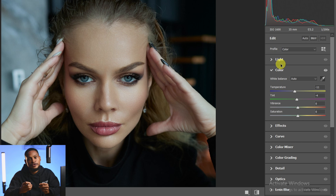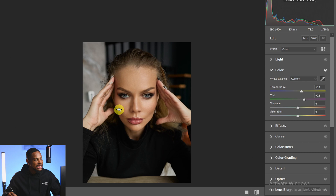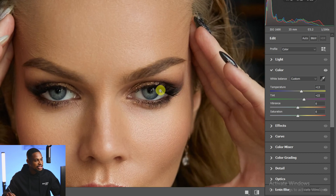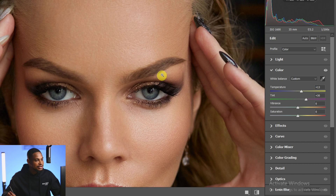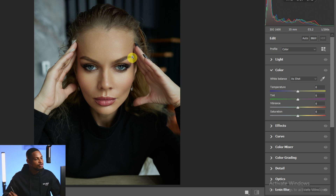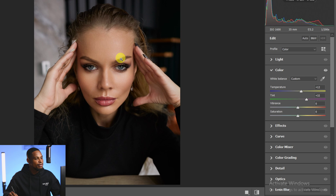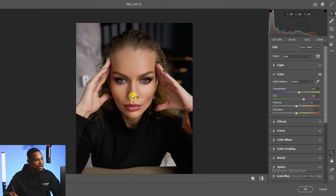Another way is to use the picker tool and select any neutral color in the image — the white, black, or gray. For this image, let's select the black. You can see it has automatically fixed the white overcast. Let's also try selecting from the white part of the image — that works well too. Or you can do it manually: come to the Tint slider and move it towards the magenta side, and also move the Temperature towards the warm side.